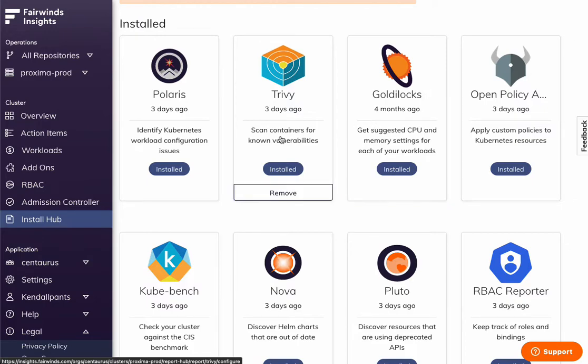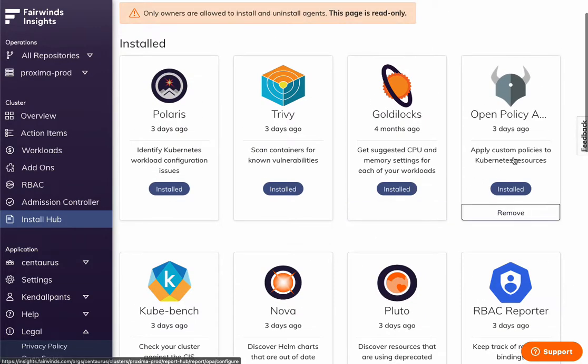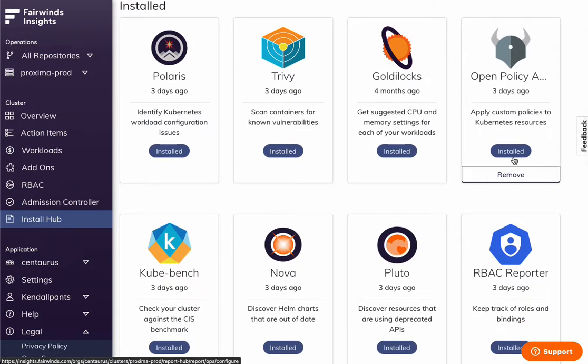But we also pull in Trivi, Kubebench, KubeHunter, KubeSec, and OPA. We have OPA support for rego policies that you want to custom write. It's become a default standard in the industry.